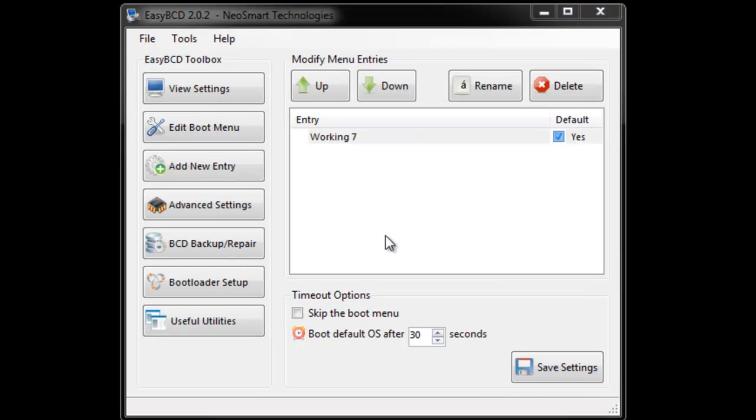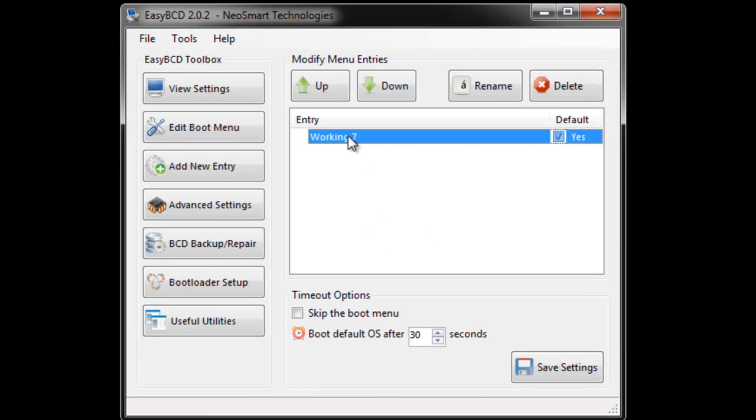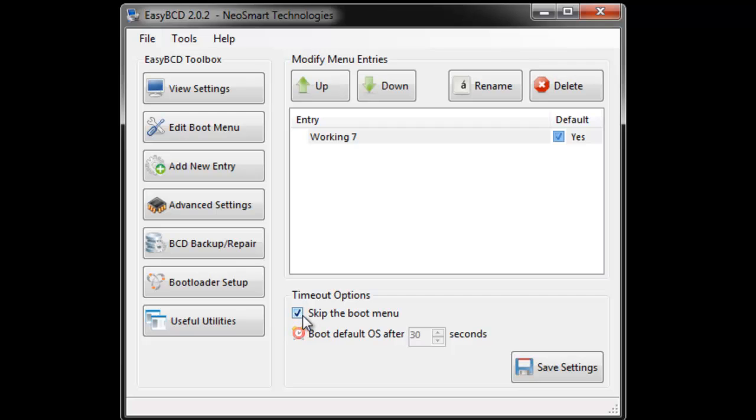If you only want the Working PC to set up first, select it and click the skip boot menu, so when it boots up it just skips it so it automatically goes to this machine.